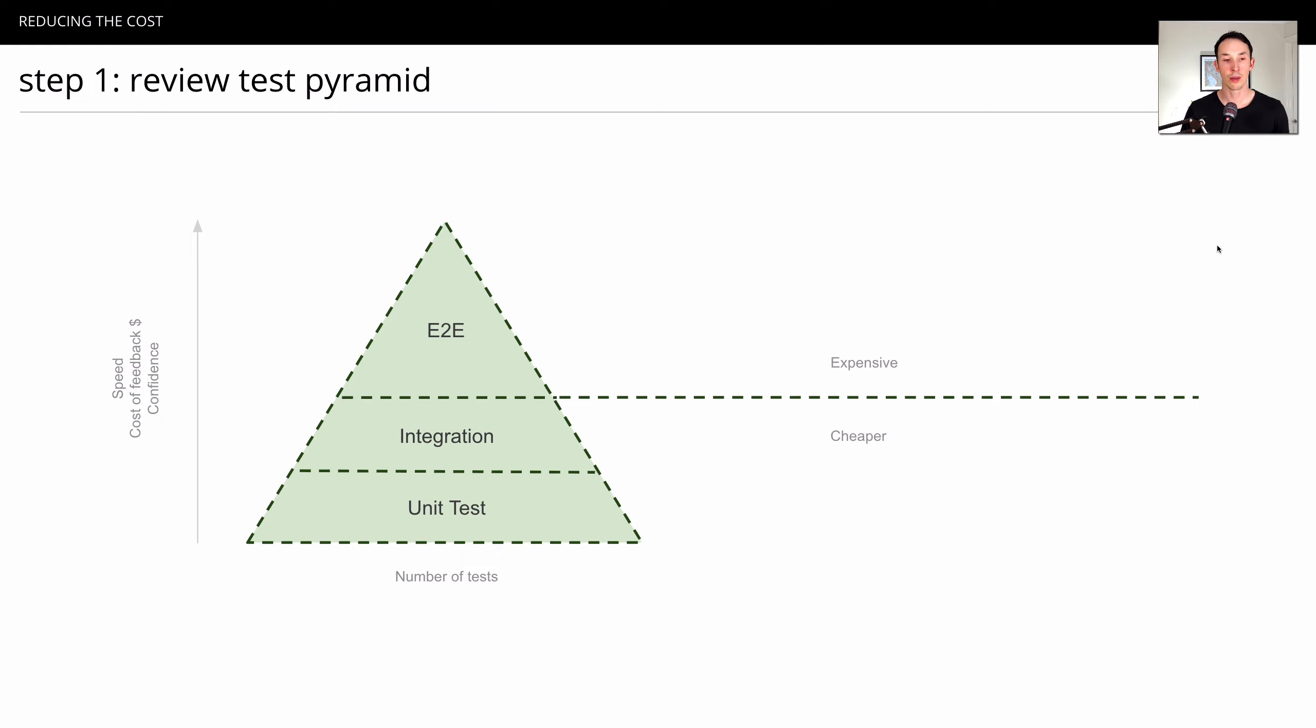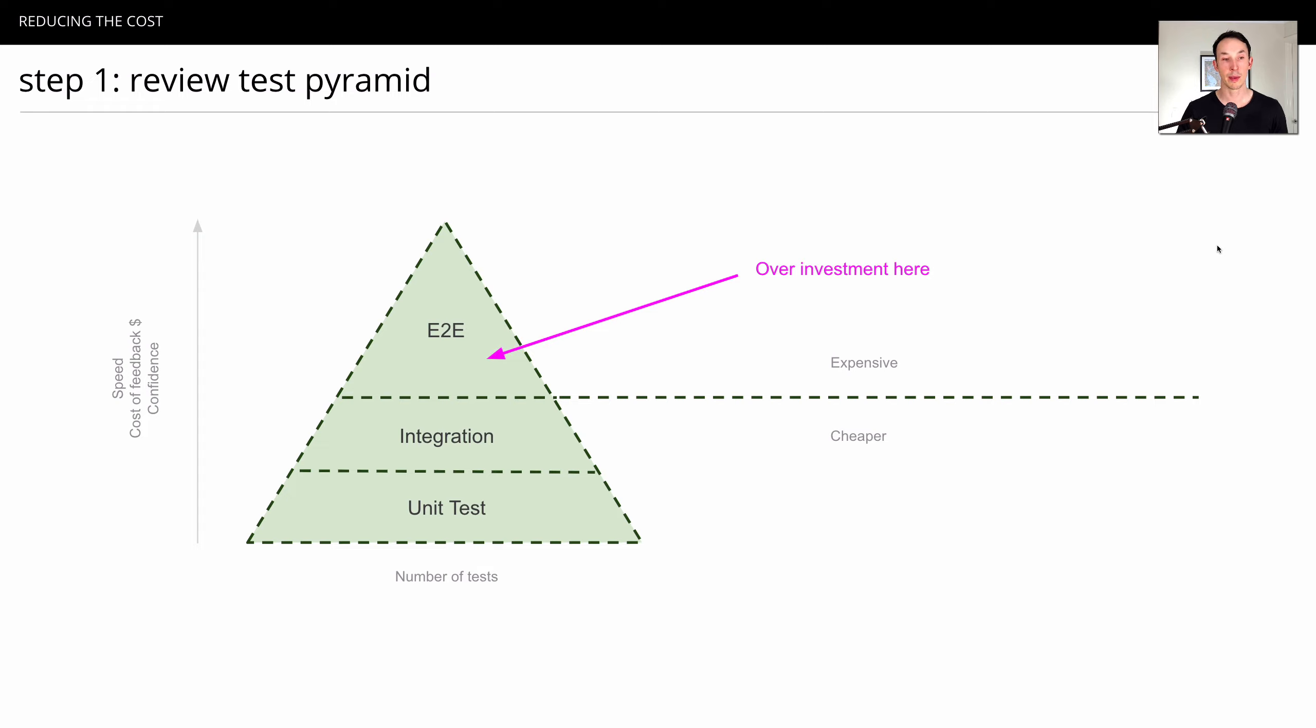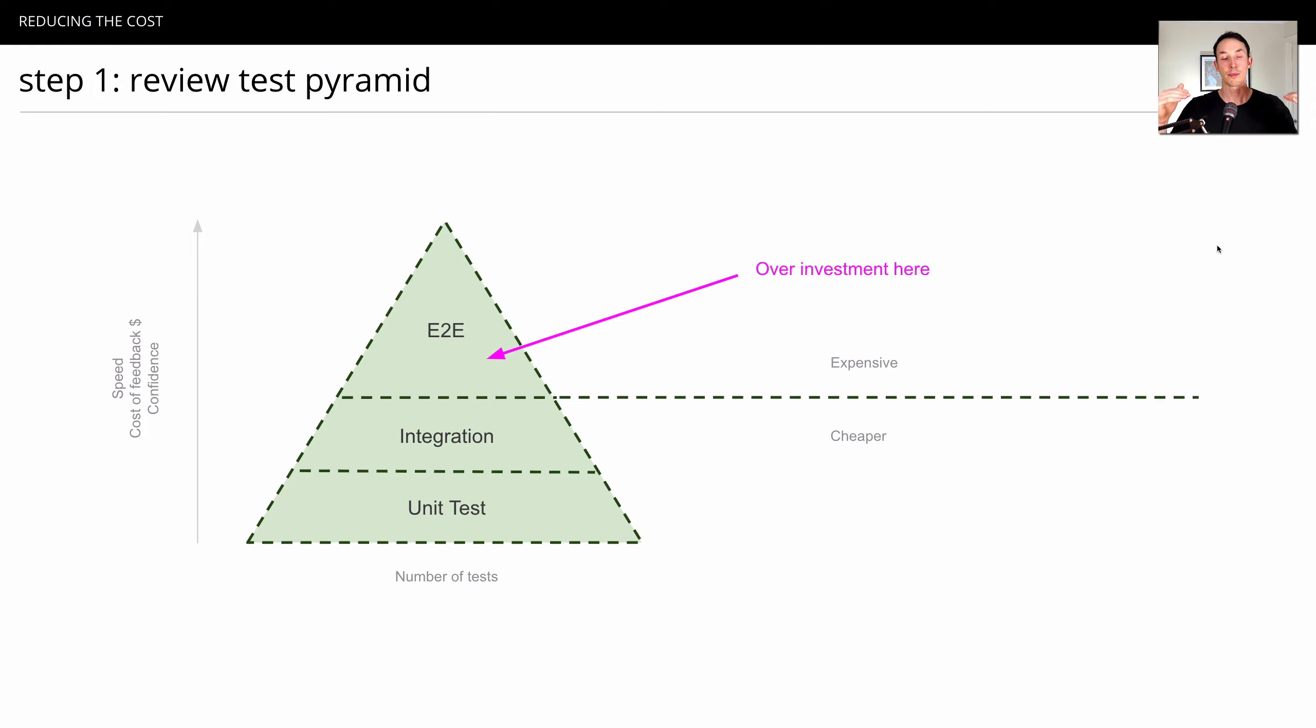What we see, though, is above the level of integration tests, we often see an overinvestment in companies spending more time there. And this is a very expensive exercise. What we want to try and do is drive that line of expensive tests up.